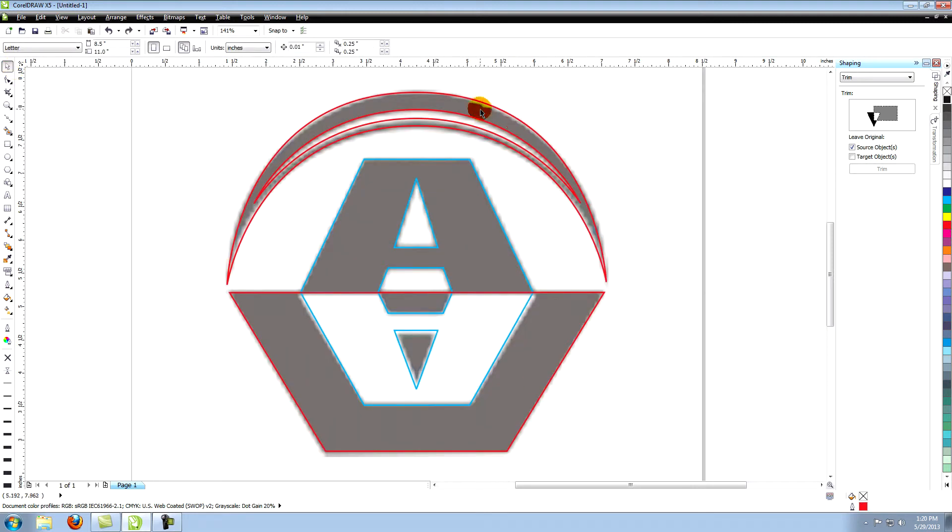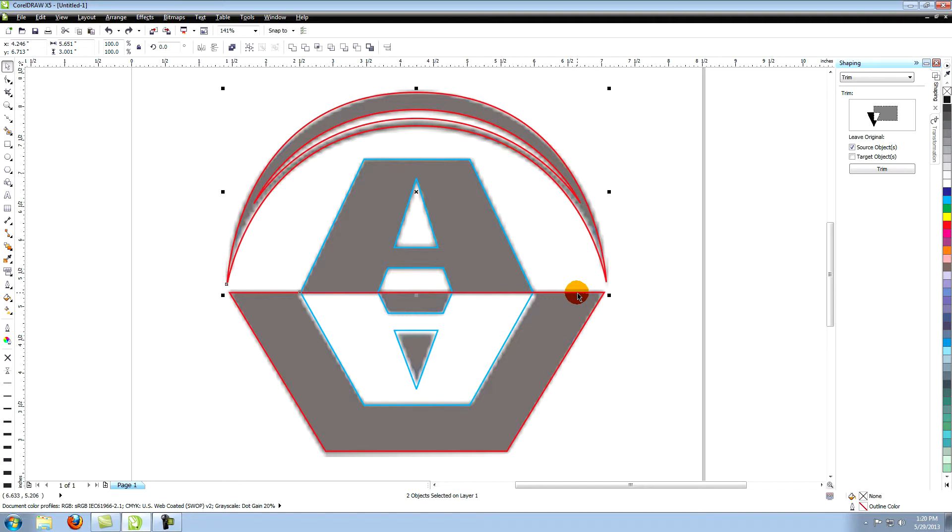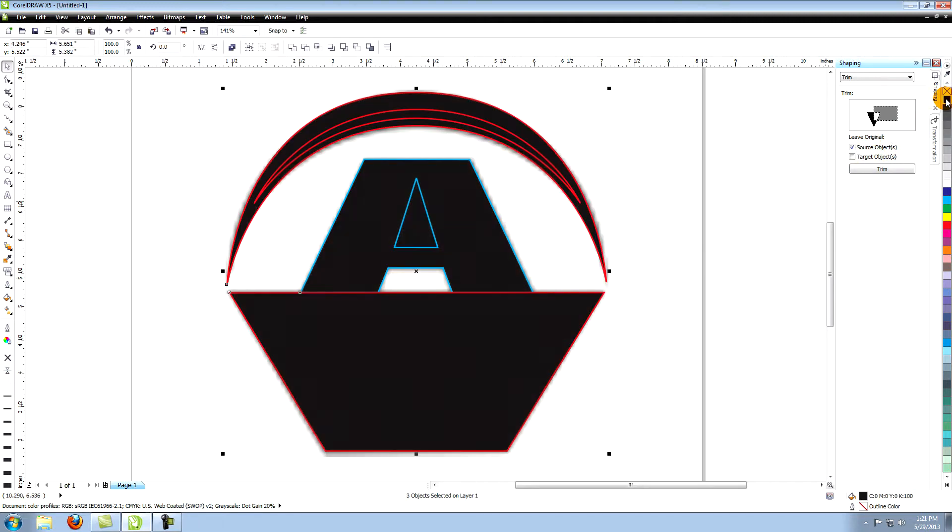Start by selecting all of the shapes that will be black, except the triangle and the upside down A. Make the fill black and the outline none.